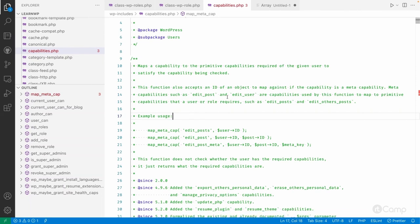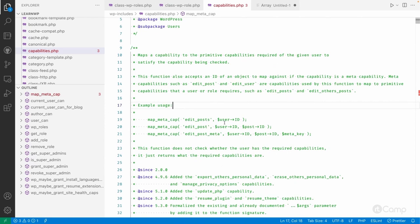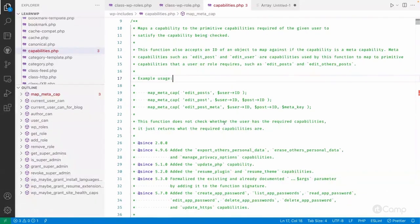To summarize, `map_meta_cap` is used to check other primitive capabilities. I'll walk through the function definition so we can understand it better, and I'll also show it practically by modifying some changes in the WordPress core files, which will make things easier to understand.